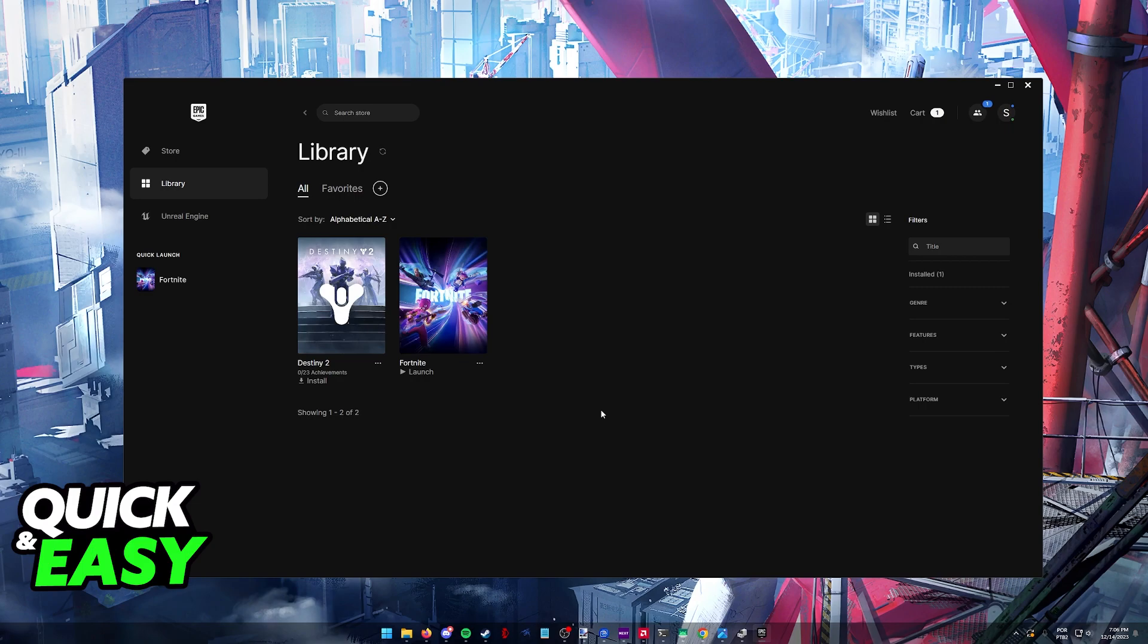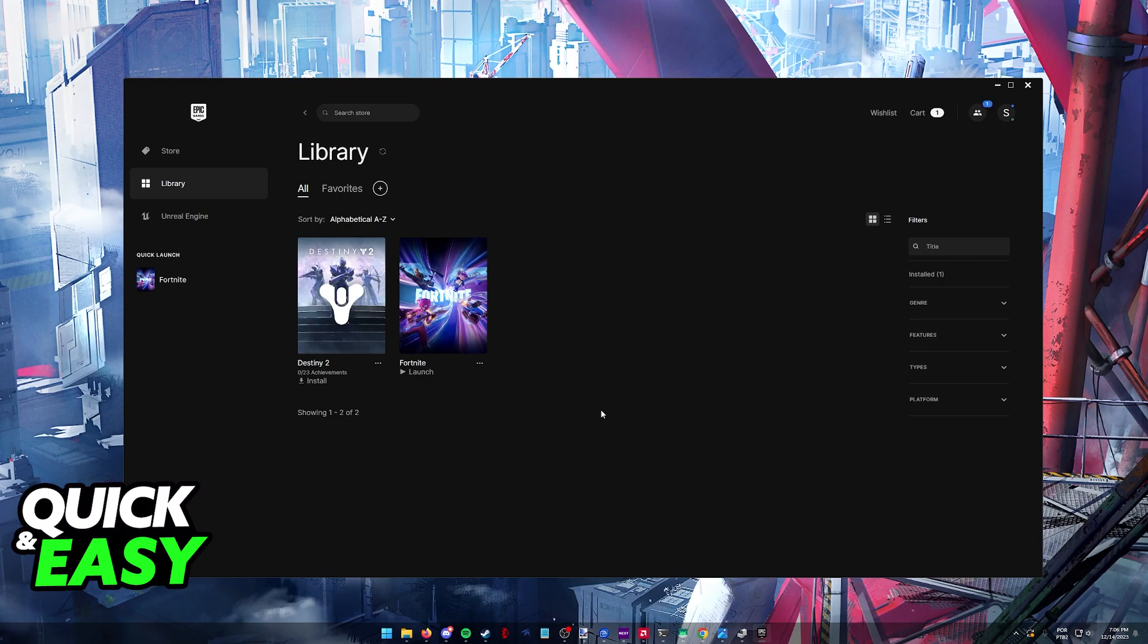I'm going to show you multiple methods to fix this issue in Fortnite or any other games on your computer. Usually this error is attributed to DirectX 11, which Fortnite needs to have working properly. It's the same for most games nowadays.